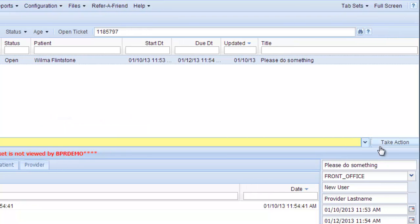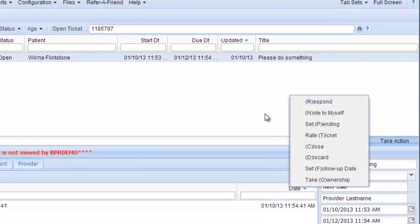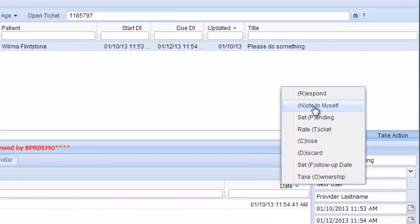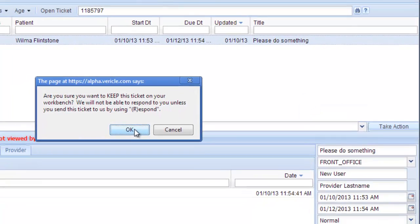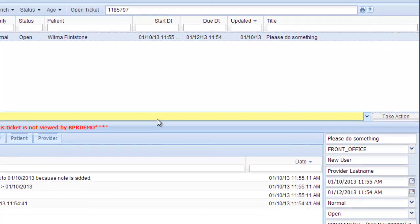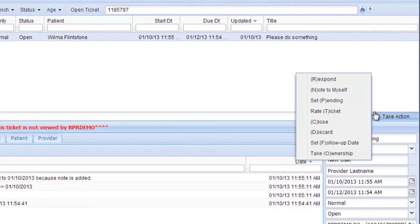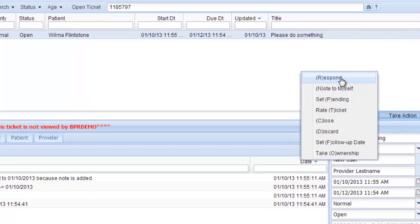And then when you click the Take Action button, you add a note to yourself, and this keeps it on your workbench. You can type something else, and you can respond to them as well.